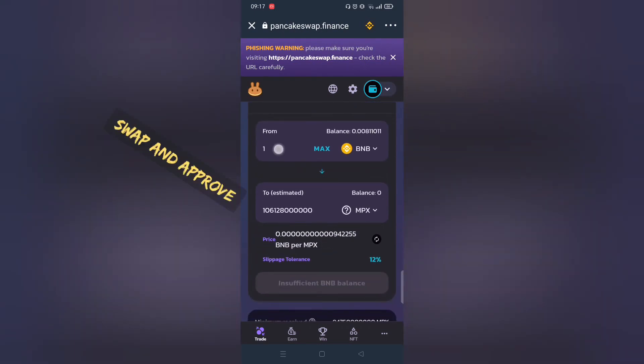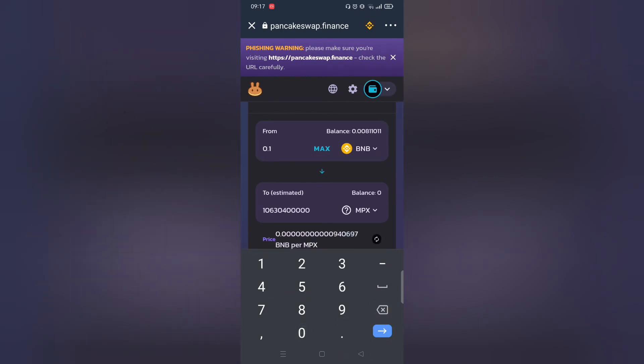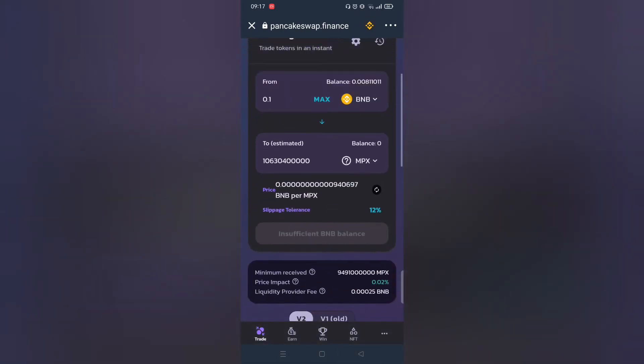Then click buy. For me, I don't have enough BNB, but it should work for you. If you encounter any problems, let me know in the comment section below.